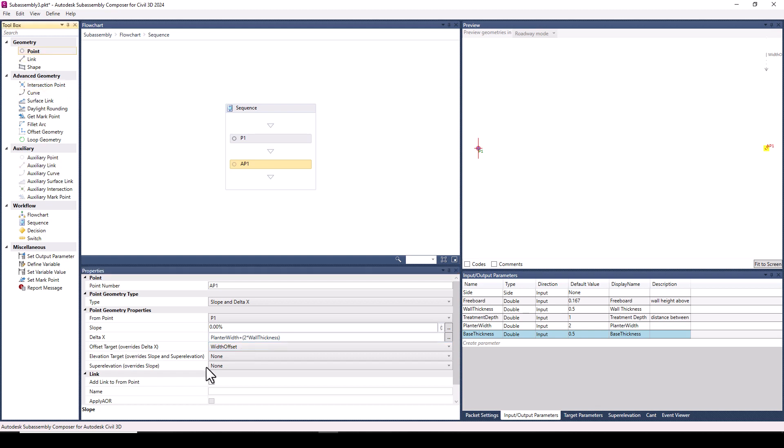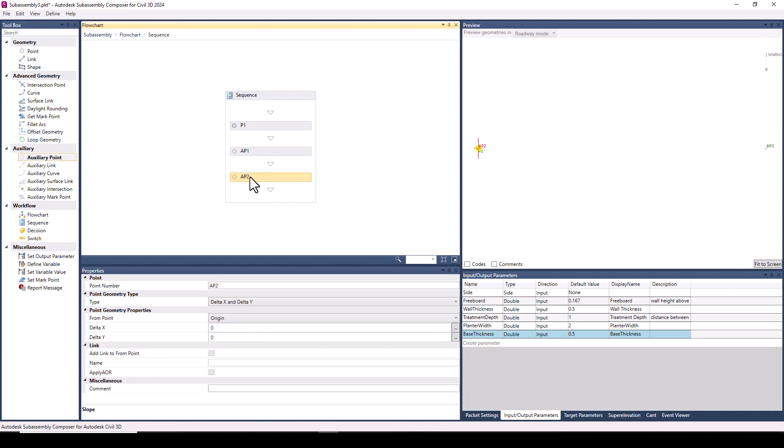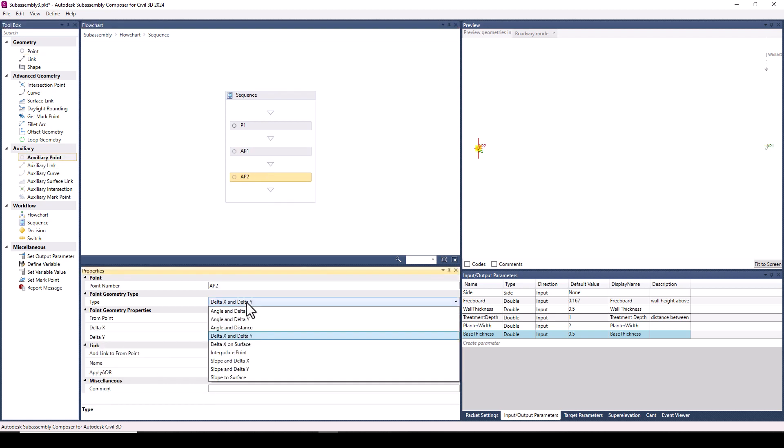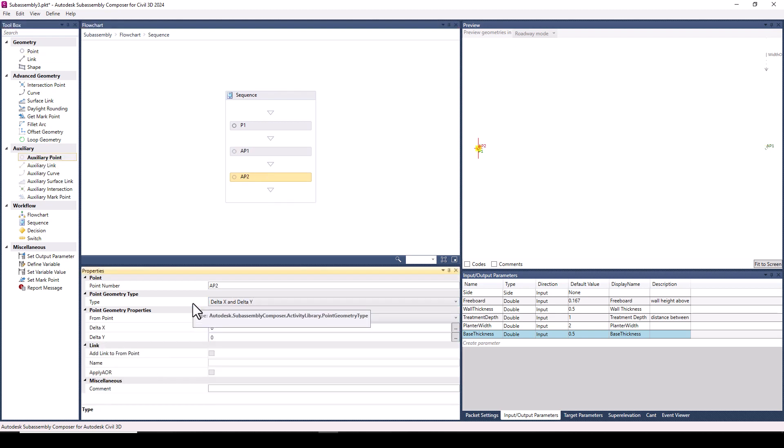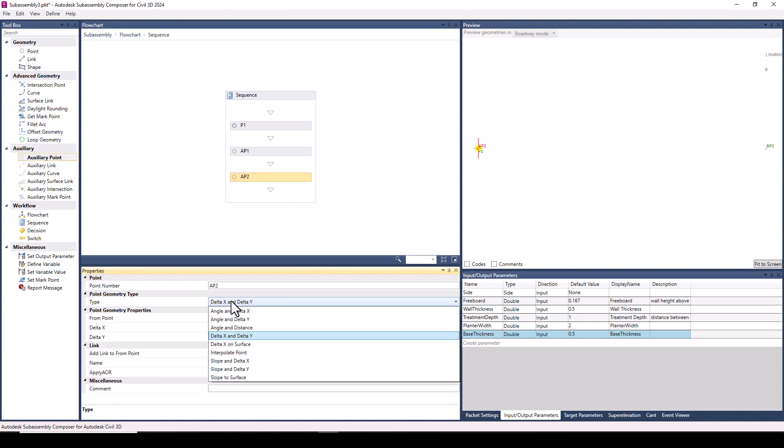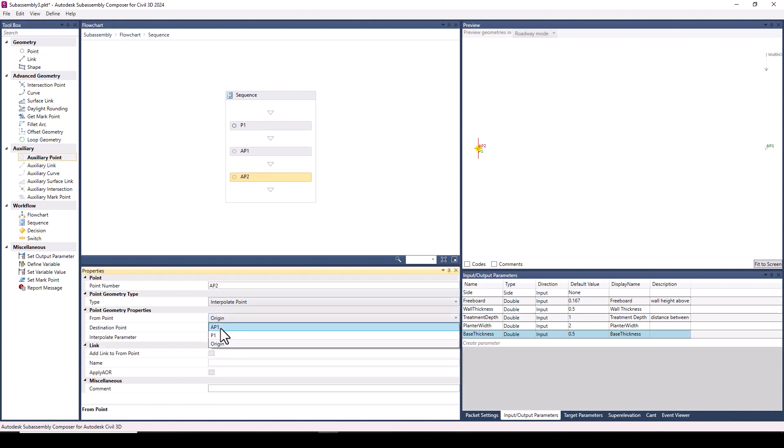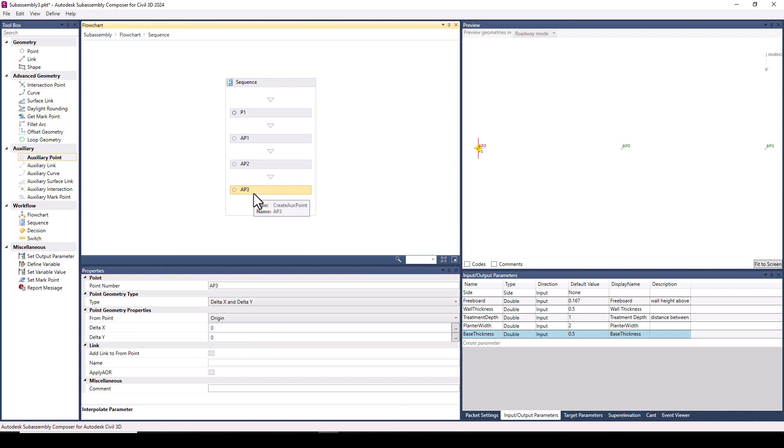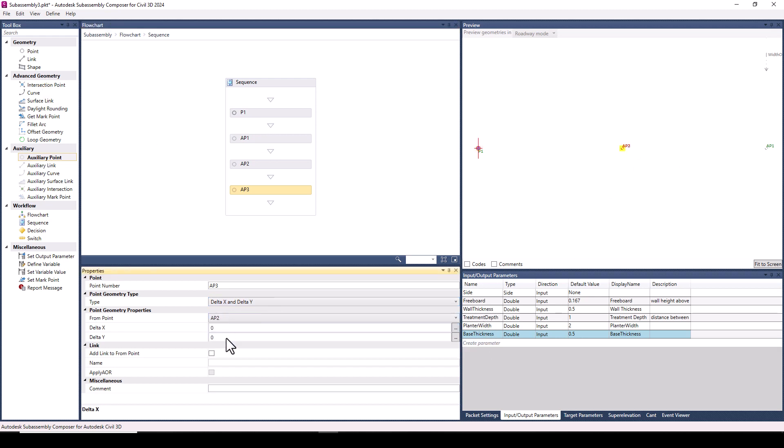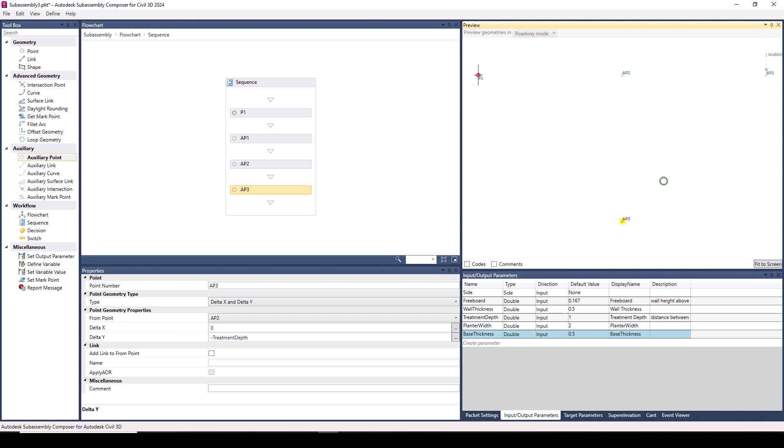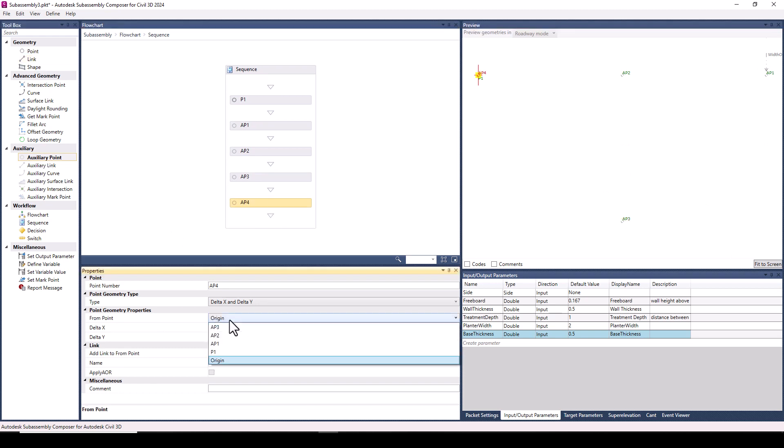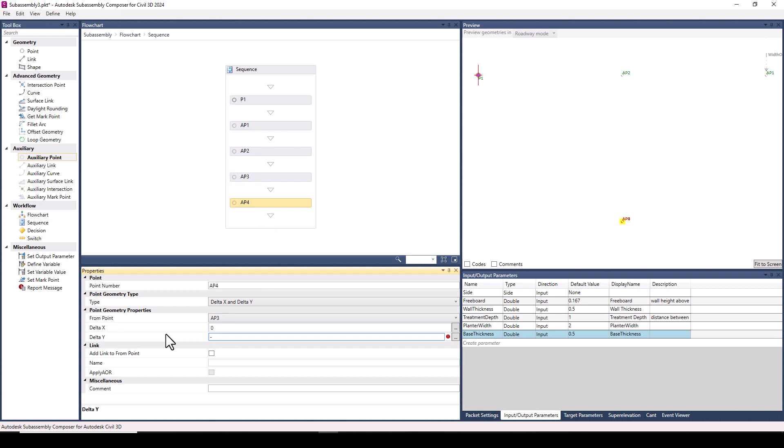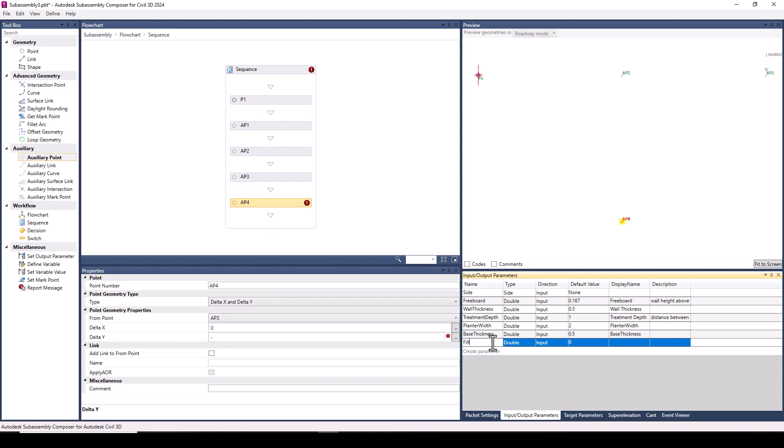I then define another geometry point at the halfway point between the origin and the first point. And then I add auxiliary points down for the various layers of the planter. I define my other geometry relative to those auxiliary points so that if an offset target is specified, everything scales horizontally like I want it.